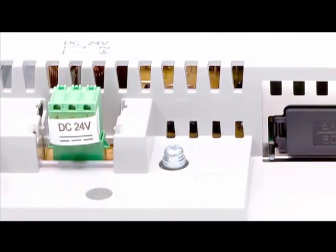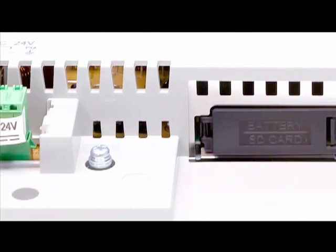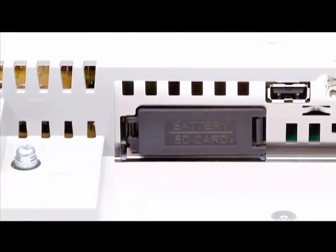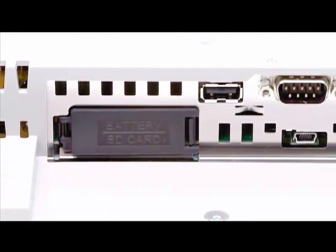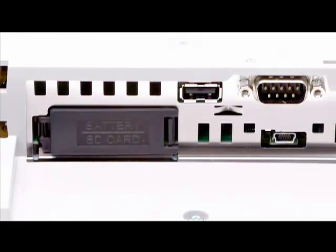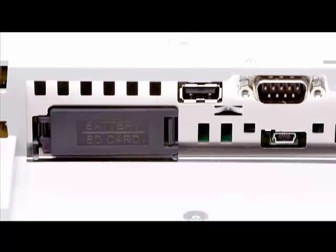Moving to the right is the SD memory card and battery access door. The battery is user replaceable. The GP4000 series uses secure digital memory cards.